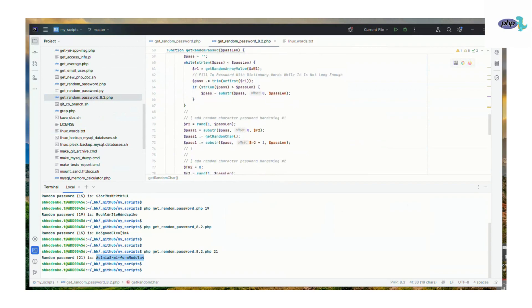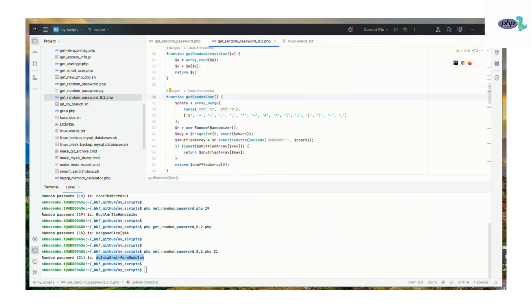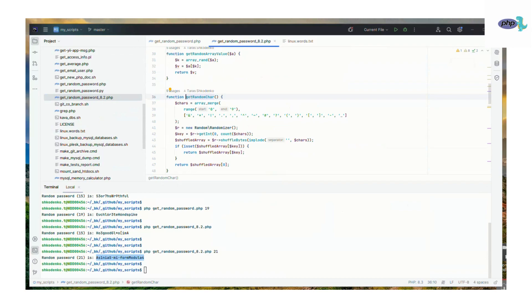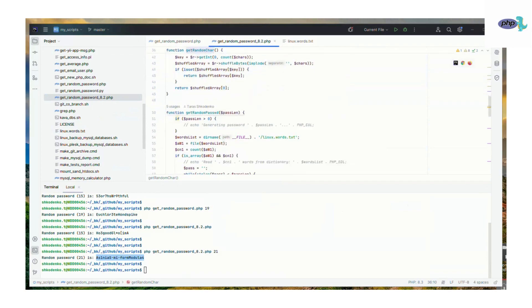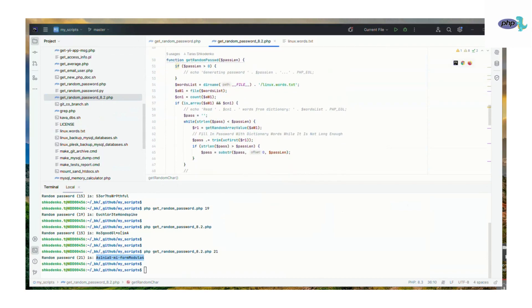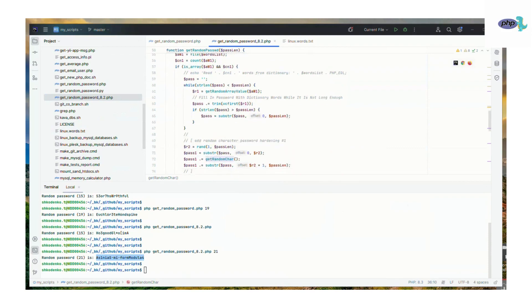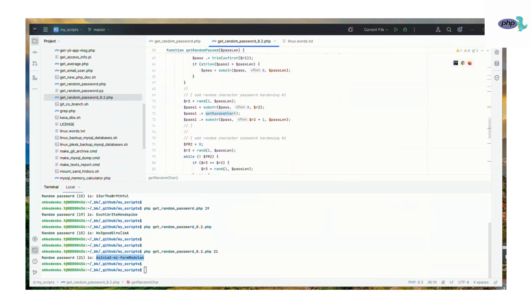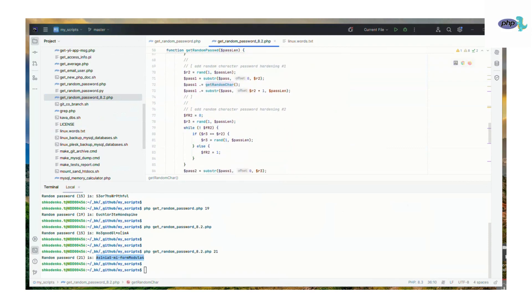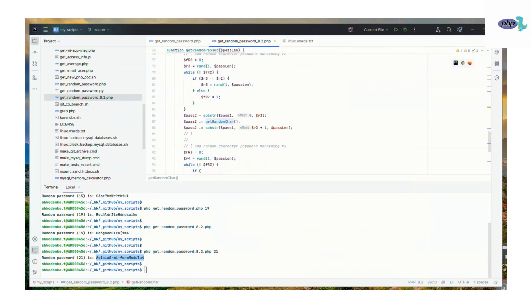But it uses new built-in randomizer methods. So if you have a newer PHP version, I think you should use this script to generate random passwords for you. It works something like that.